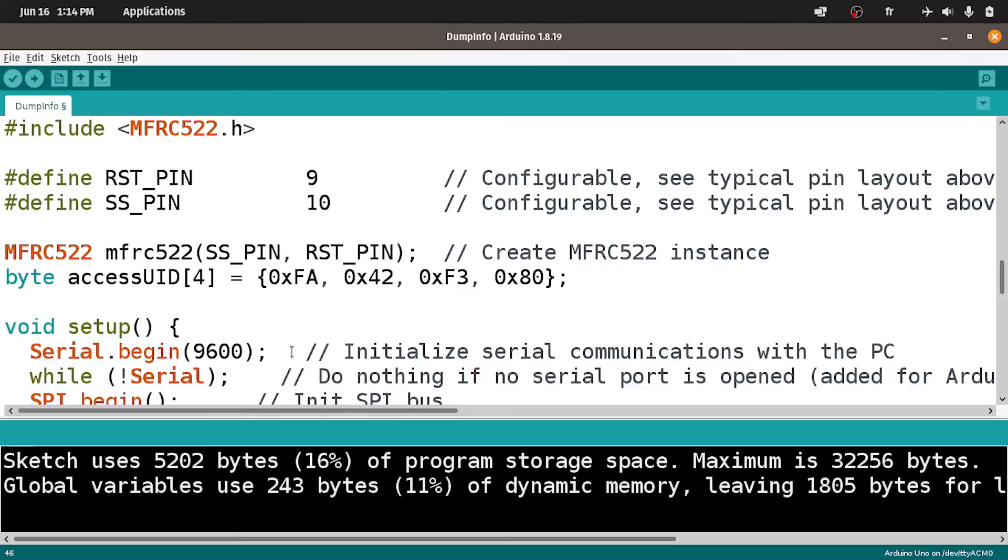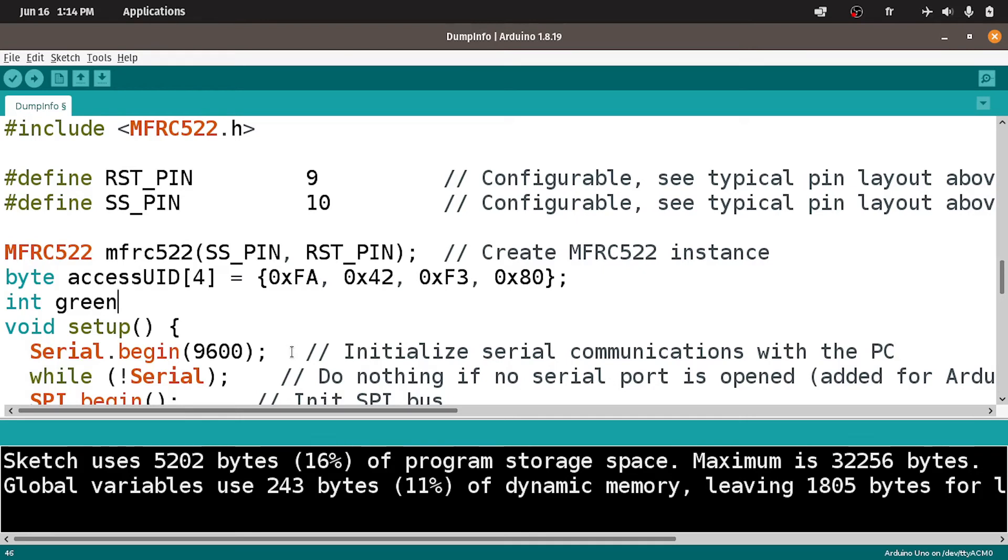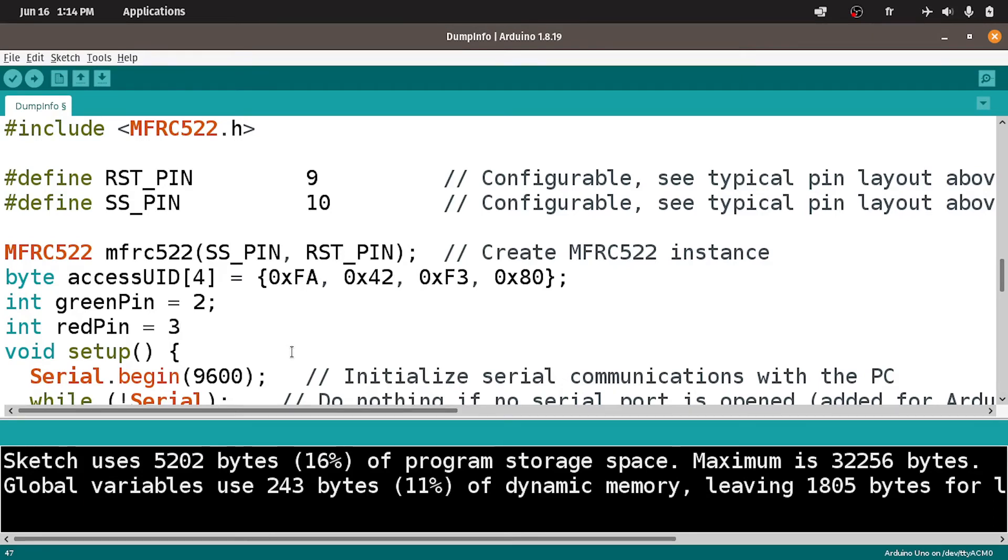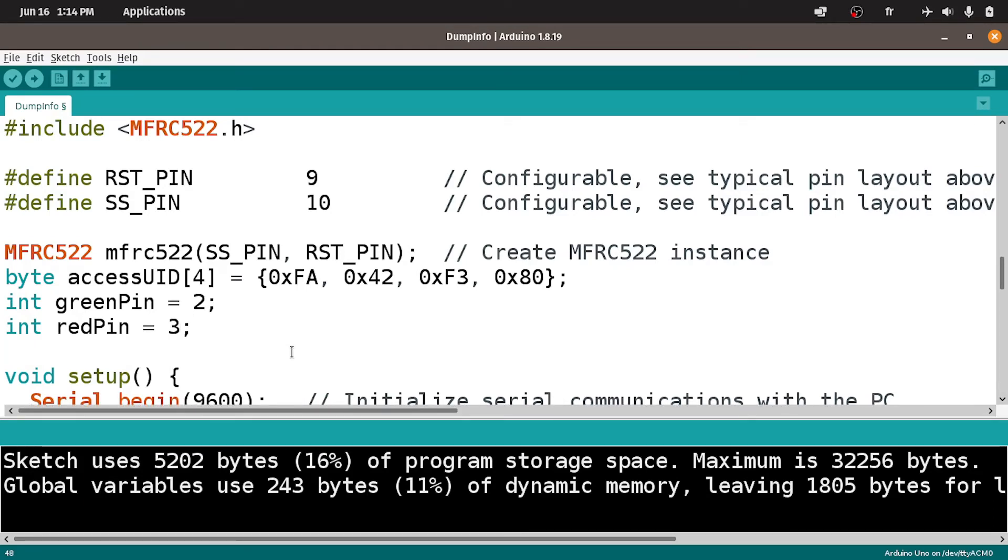First I'm gonna add a few variables, like the pins using int greenPin which is number 2, and another integer, let's call it redPin, which is connected to digital pin number 3. And finally the buzzerPin equals 4.